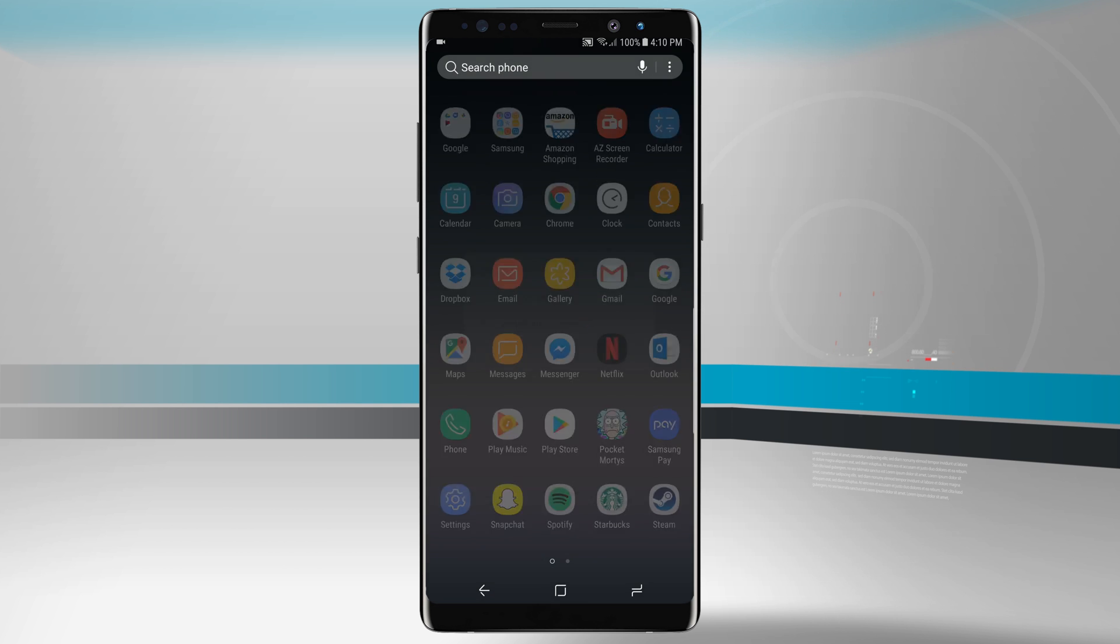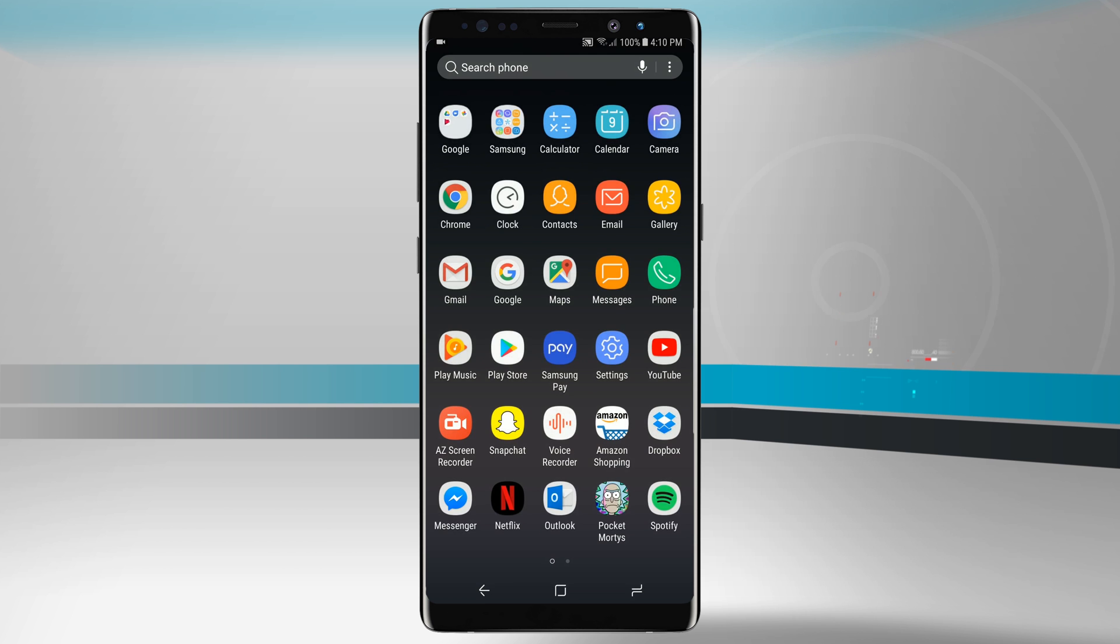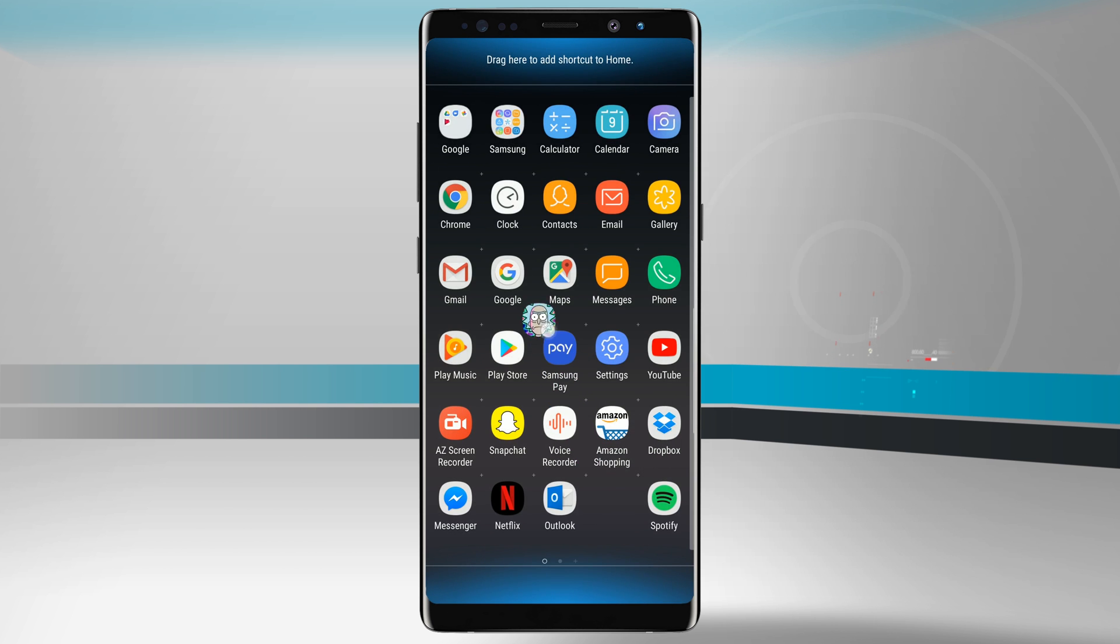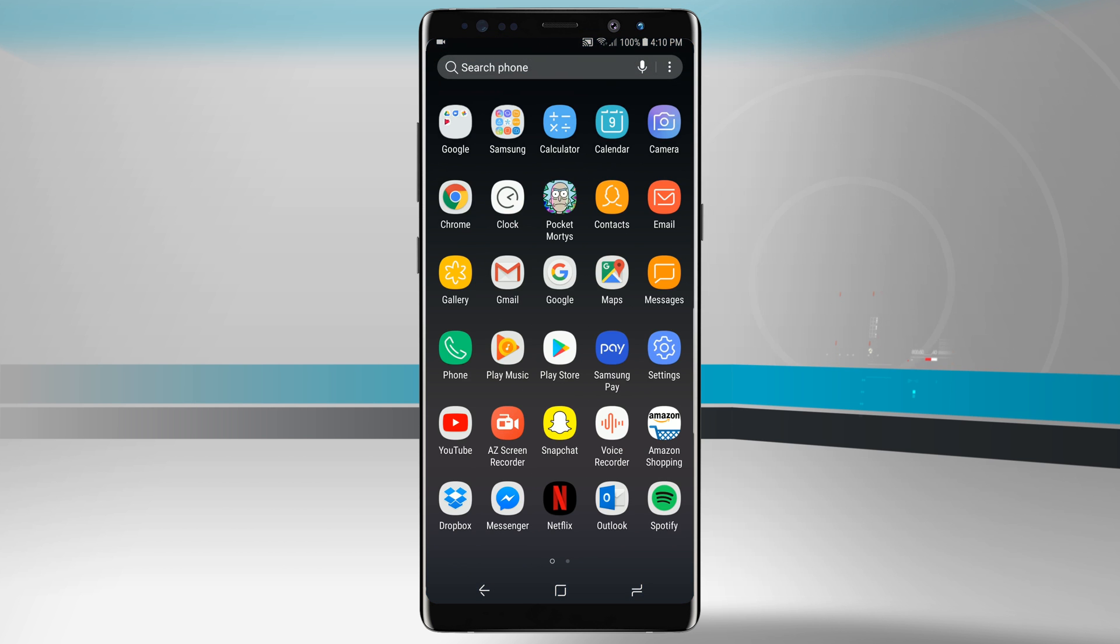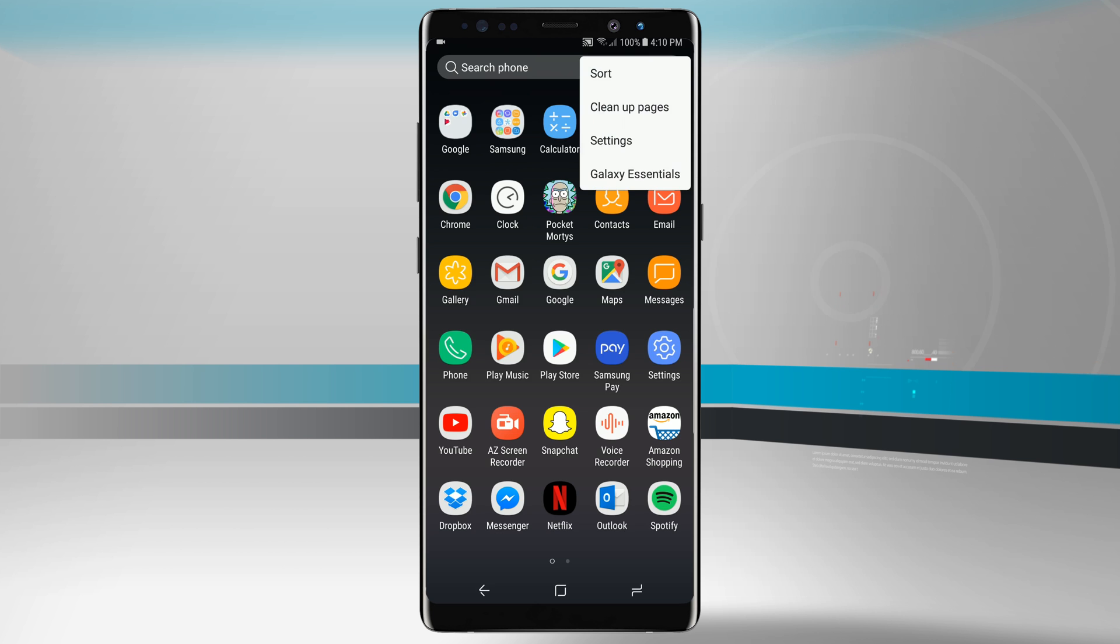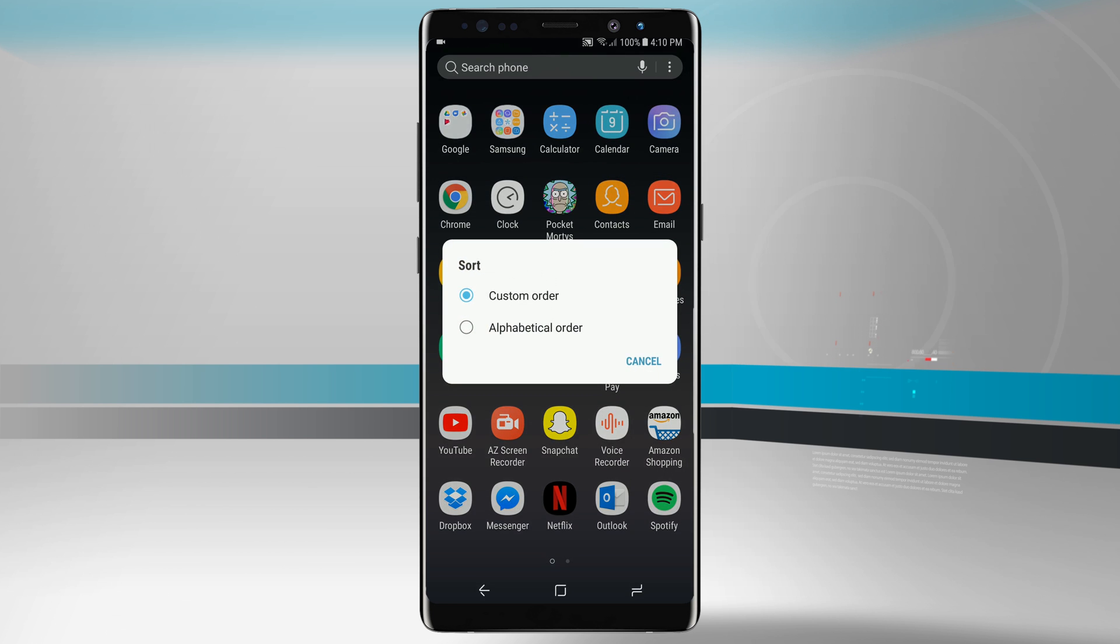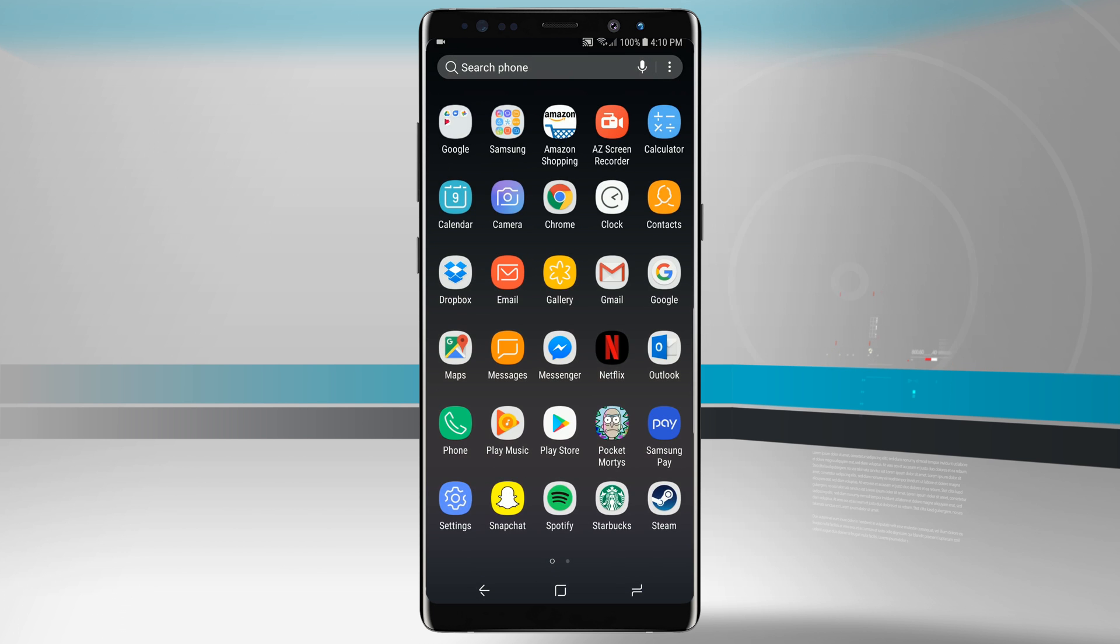What's nice about doing the actual custom order is that if I tap and hold on an app icon I can actually move it around wherever I want it to go. I'm more of someone that likes to have all my apps in alphabetical order, so just leaving it that way whenever we download a new app it'll just put it in alphabetical order.